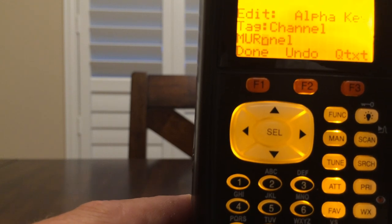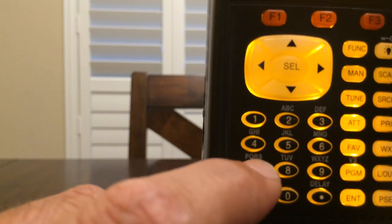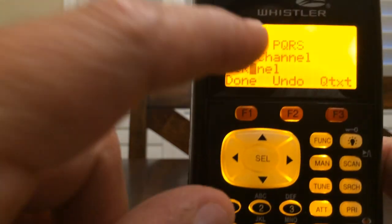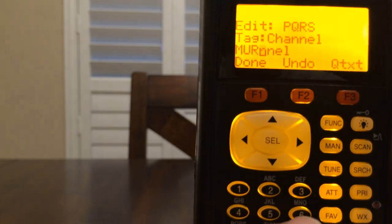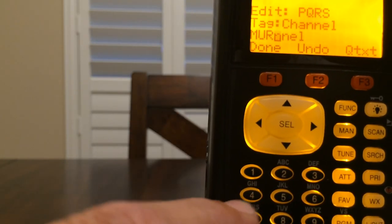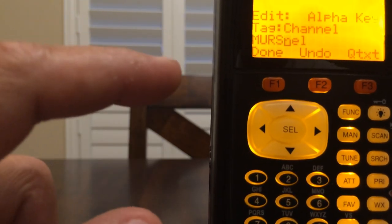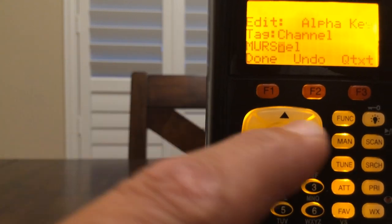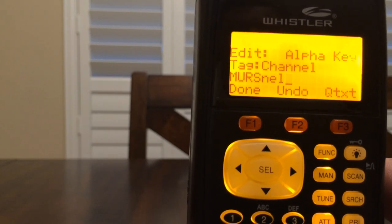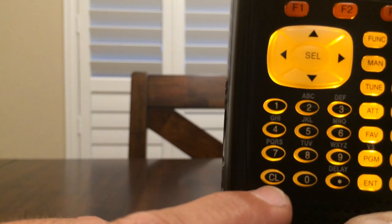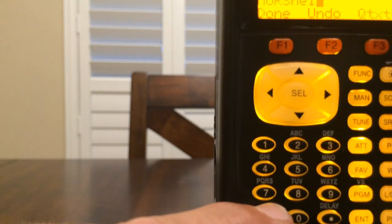I need the letter S, so I go back to 7 again — P-Q-R-S. S is in the fourth character position, so I press 4. Now I have MURS. I still have three leftover characters — N-E-L — from where the channel name used to be. In order to clear those out, I go to the CL button and press it three times. Those are cleared out and I am officially done with my tagging.